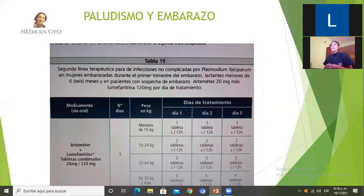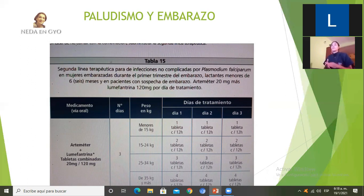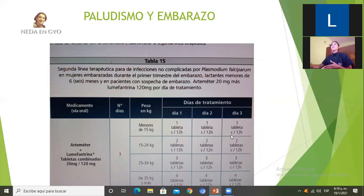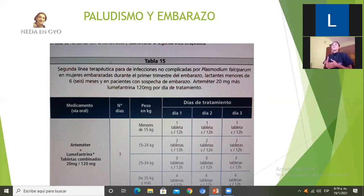La segunda línea para falciparum no complicado es un medicamento que contiene arteméter y lumefantrina, administrado durante 3 días. Para pacientes embarazadas adultas, que generalmente pesan 45 kilos o más, se encuentran en el rango de mayores de 35 kilos: 4 tabletas durante los 3 días.